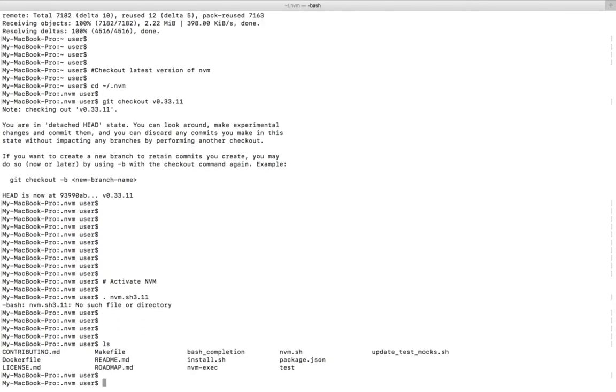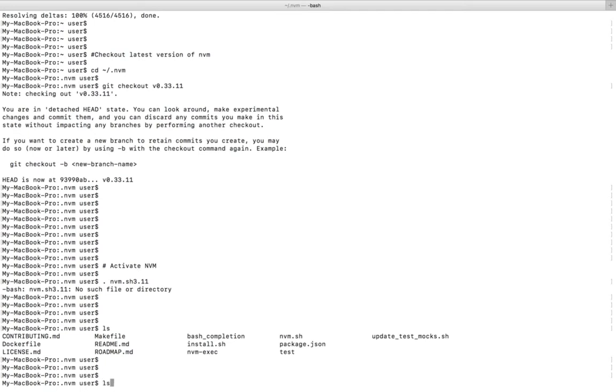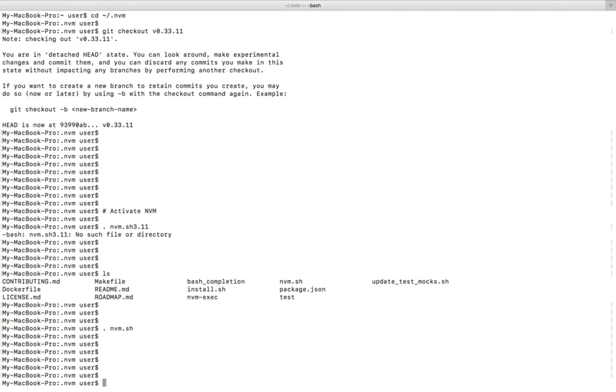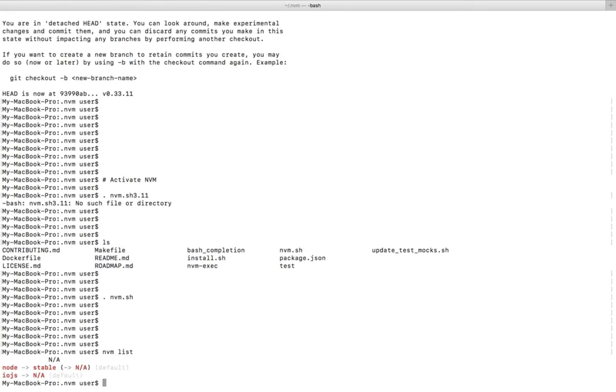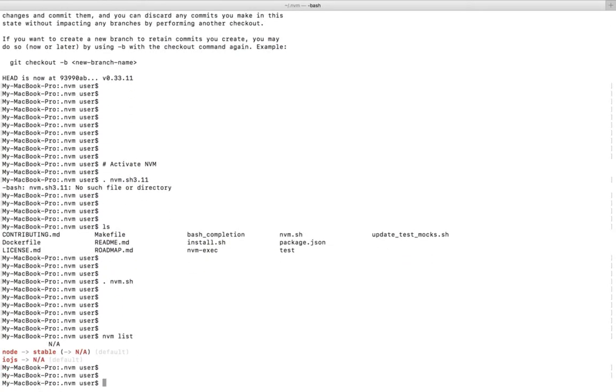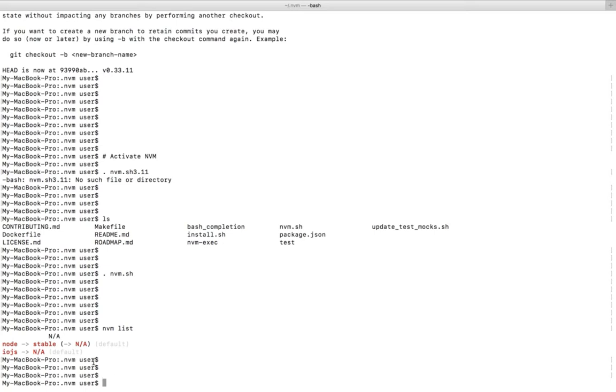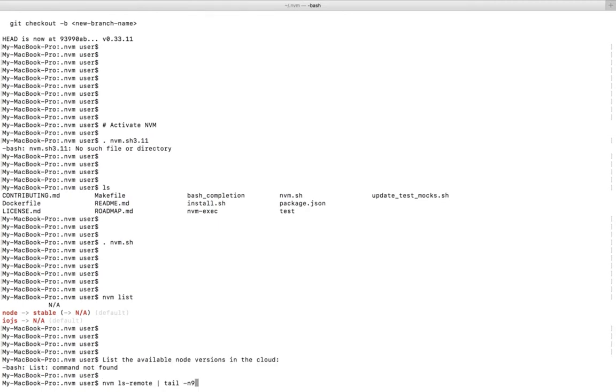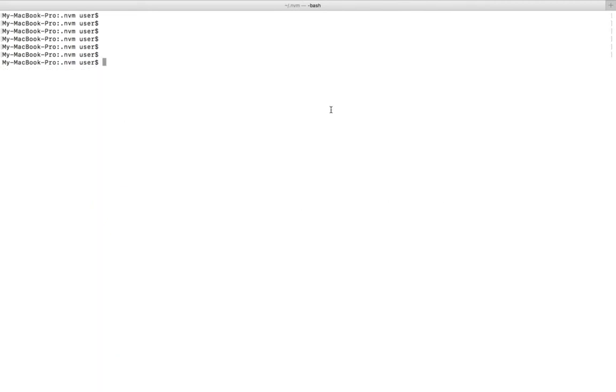Let me do ls. There we can see nvm.sh script, so we need to source it. That way we can activate NVM. Now NVM has activated. Let me run nvm list. This command will list the version of all the nodes which are already installed.